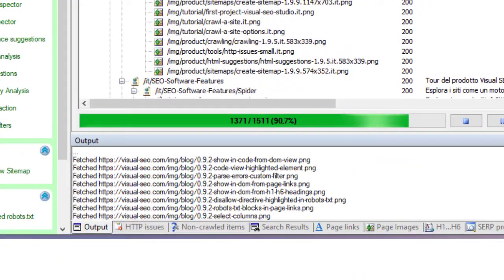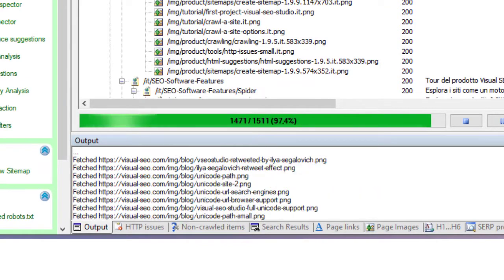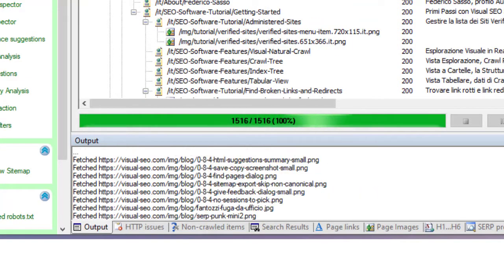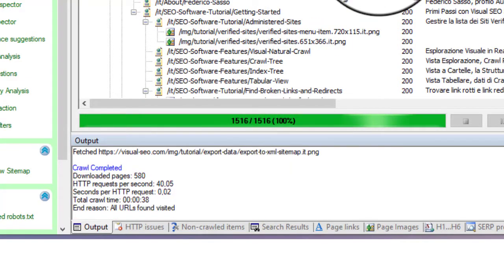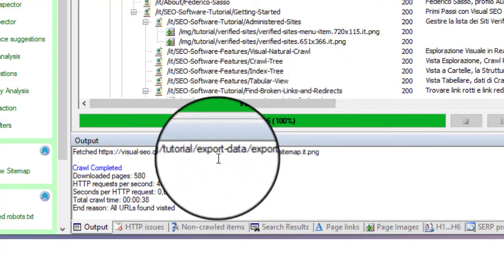The output bottom panel reports instantaneous details about downloaded resources. At the end of the scan, it will show a summary.